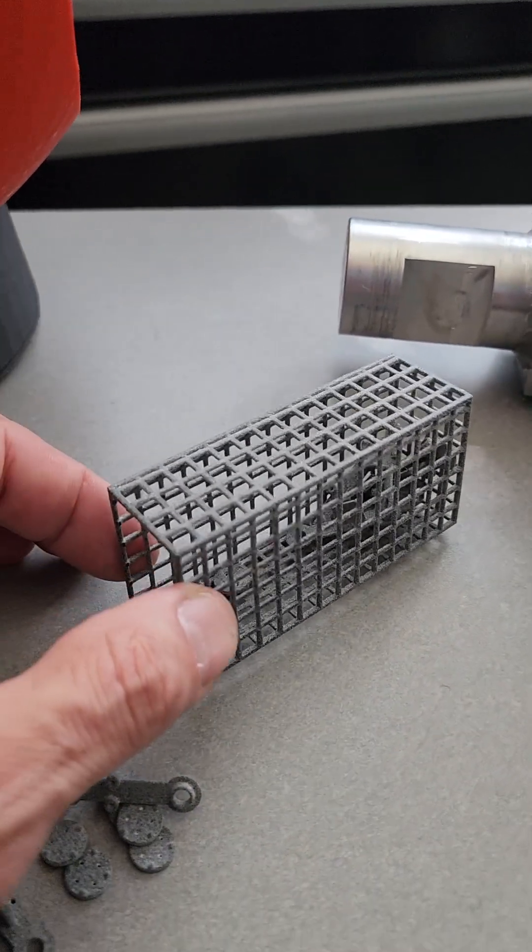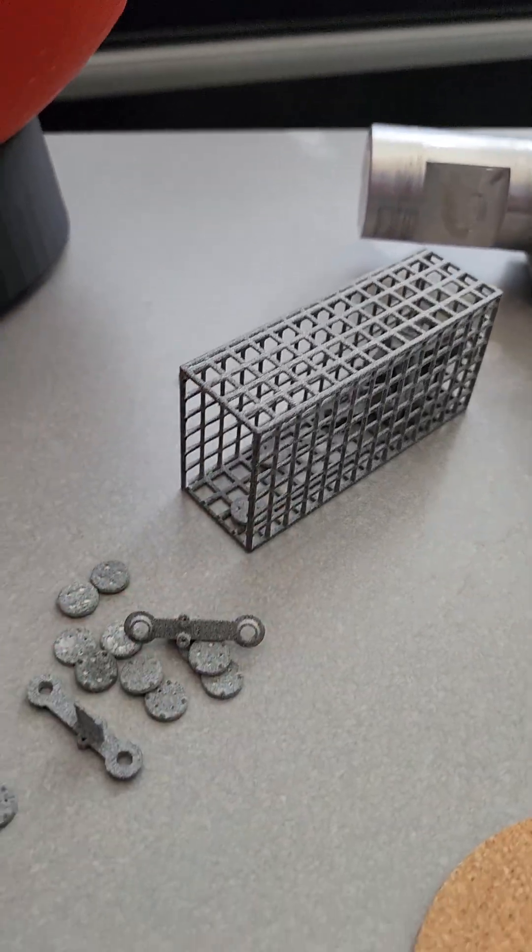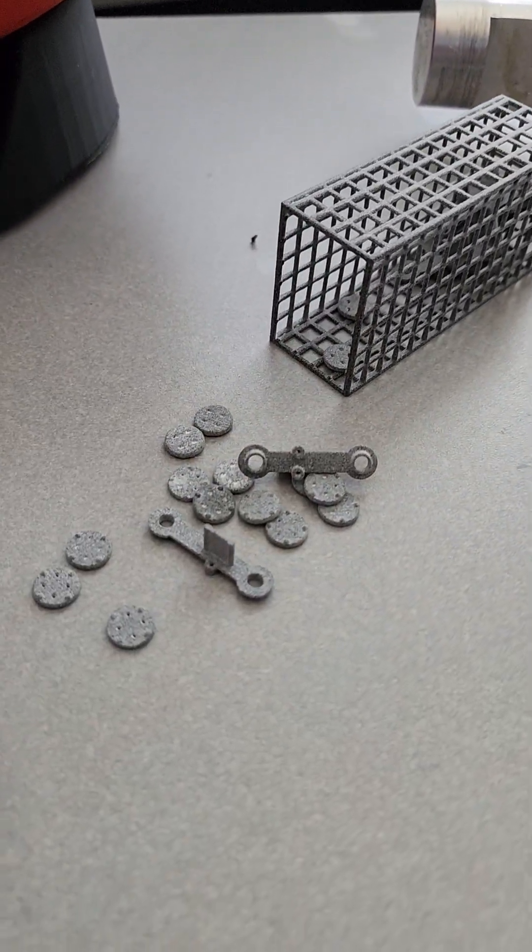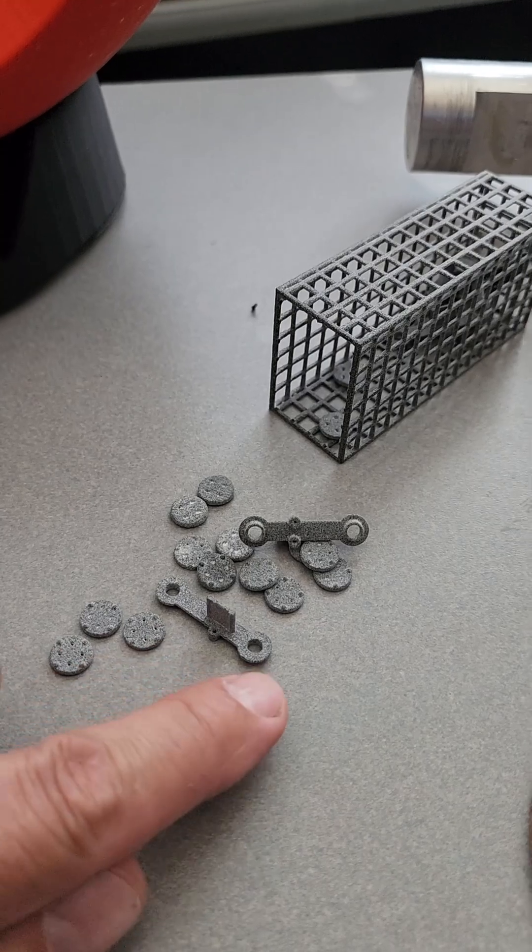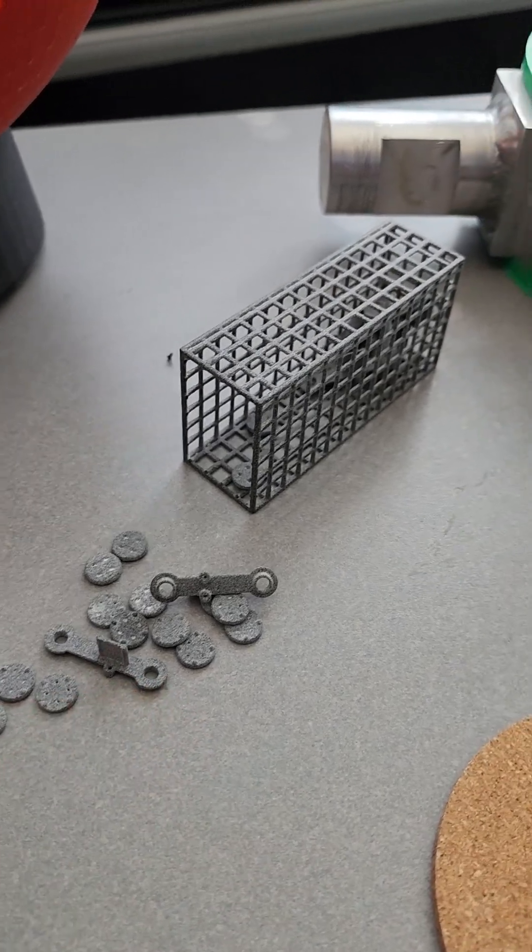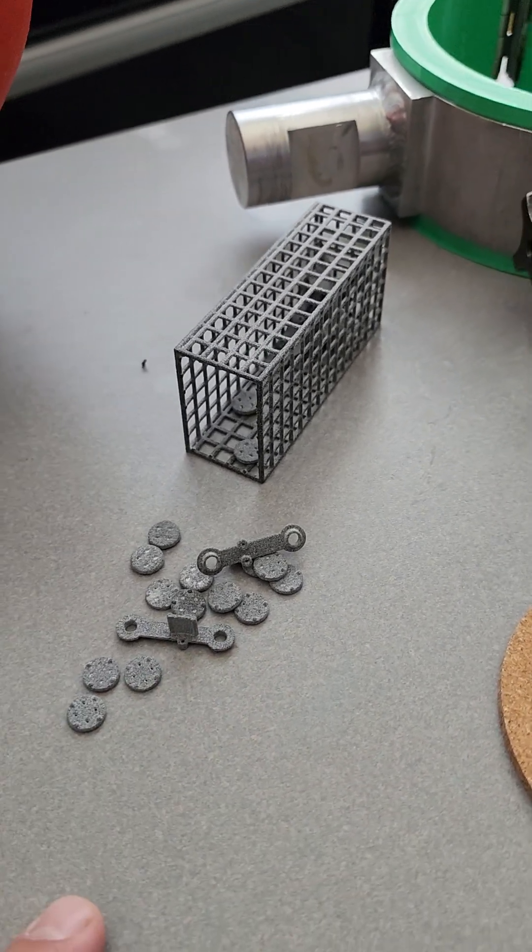Yeah, so those are small components that we're trying to figure out what we can do to mass produce items here on base.